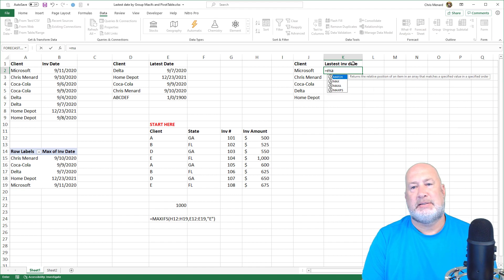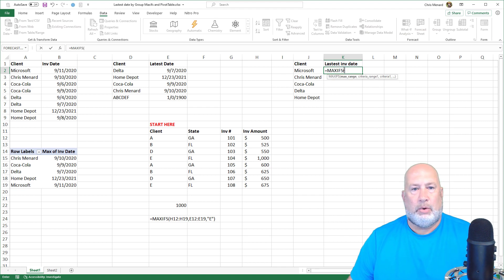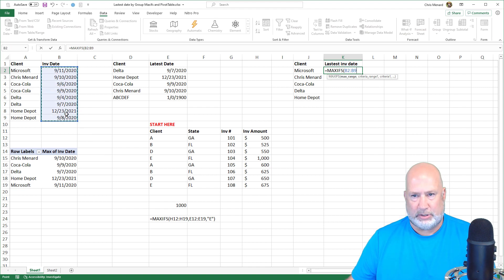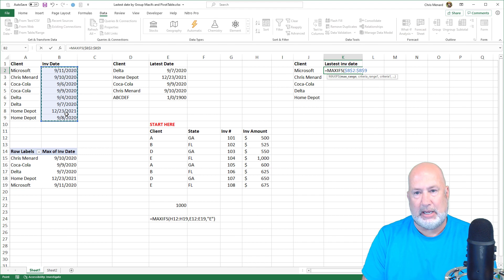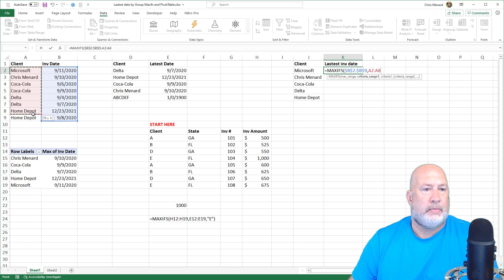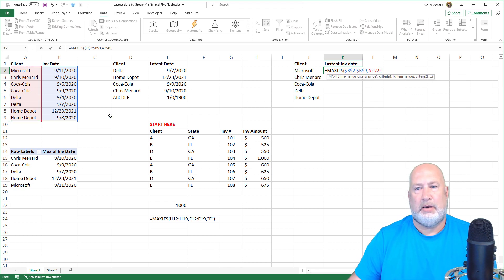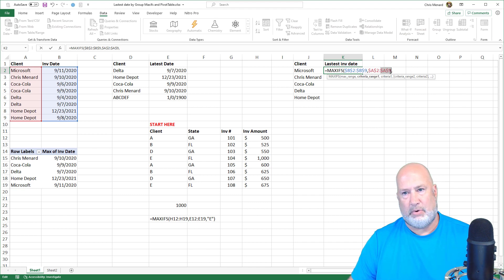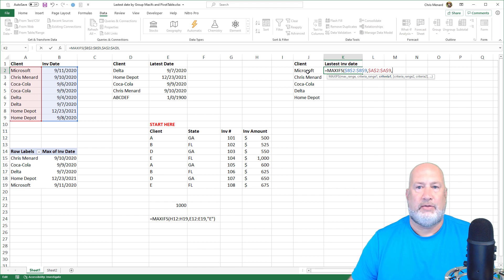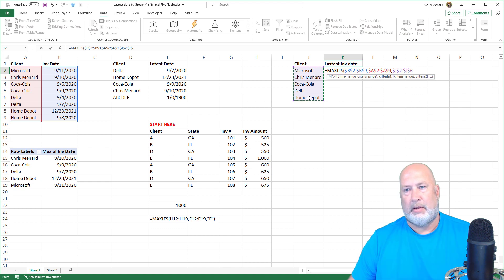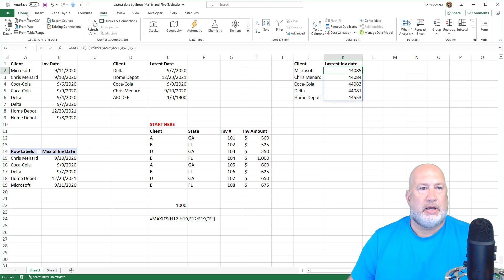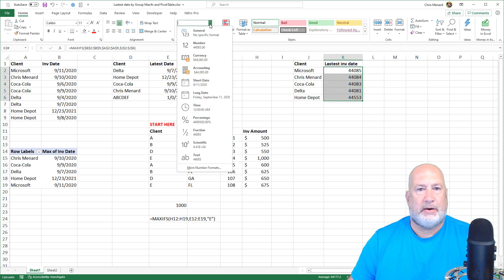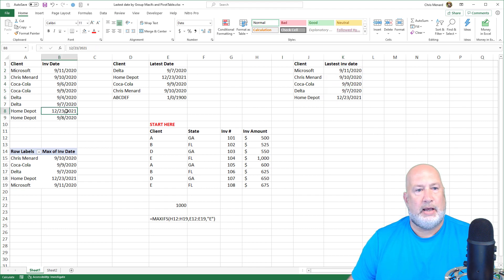By the way, there is no MAX IF — it's IFS with an S. Let's try MAXIFS. Three arguments: I'm looking for the latest invoice date range, and since I'm doing it for each row I need to absolute reference that with the F4 function key, comma. What is your criteria range one? Over here, comma — I need to absolute reference those too, F4, F4. Then what criteria are you looking for? It's this range where I found the unique clients, absolute. I've got dates, so I'll go to the Home tab, highlight the dates, and tell Excel short date format.